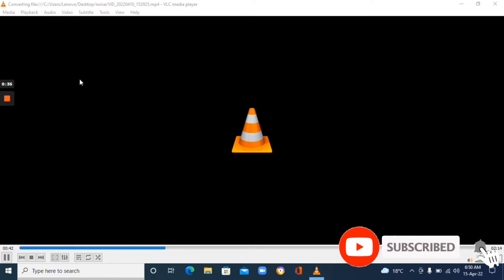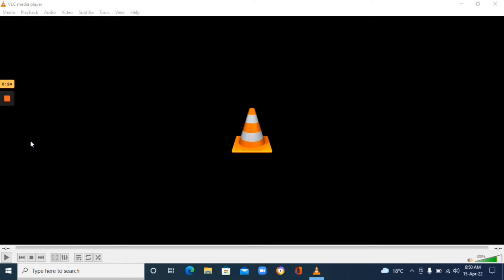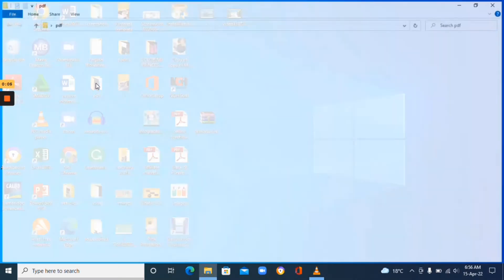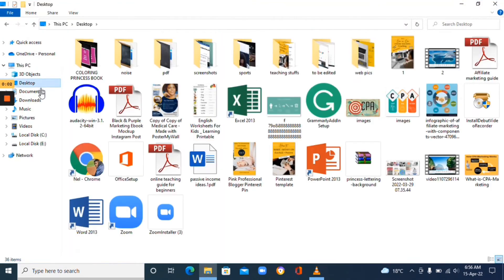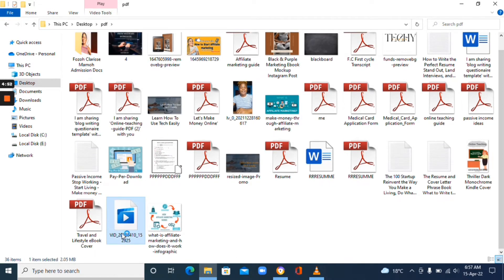If you look at the bottom you'll see a blue progress bar. Once it's done loading, close VLC Media Player and go to the folder where you saved the file. Go to your Documents, navigate to where you saved your audio, and you'll see the audio file right there. You can play and listen to it.